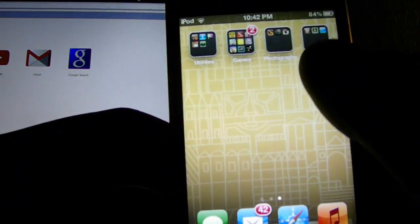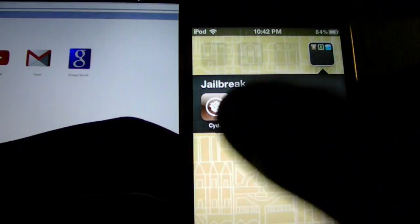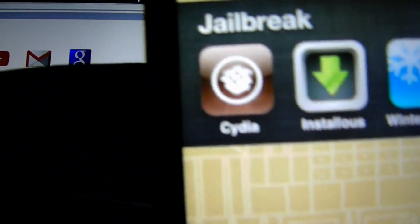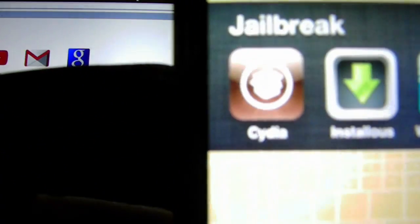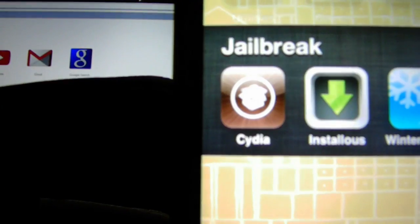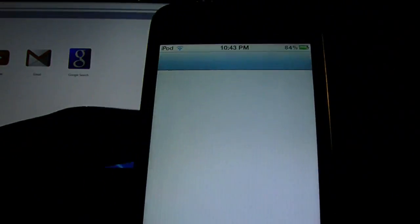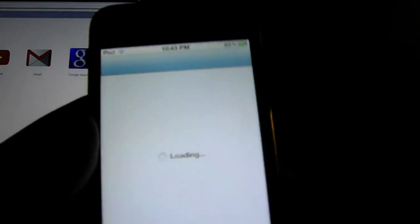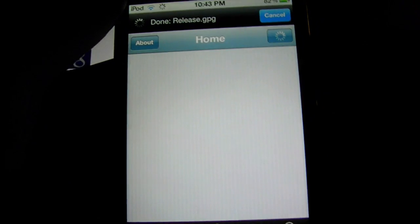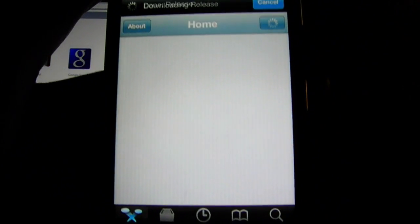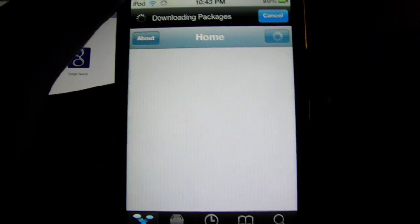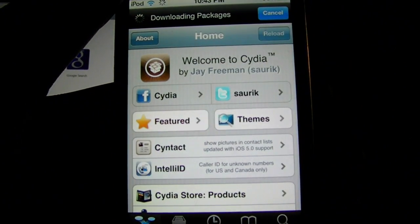First of all, when you first jailbreak, you're going to have all your apps and you're going to have this first app called Cydia. This Cydia app is basically where you get all your free stuff and more, wallpapers, themes, and tweaks. When you open it up, it's going to look like this. Let it do its job. Don't click cancel.